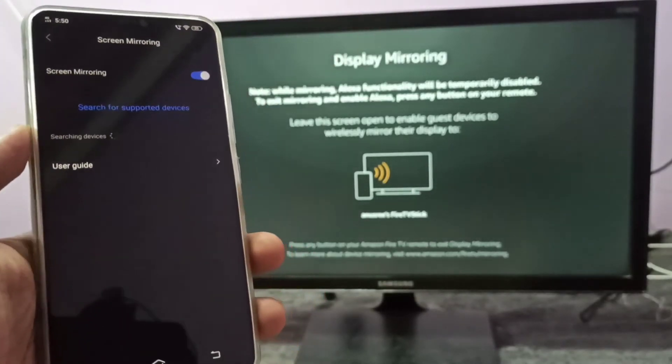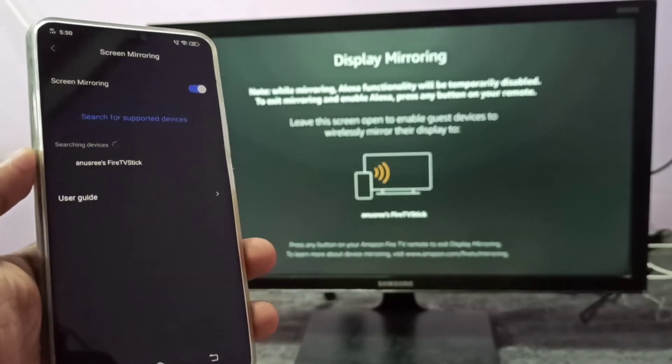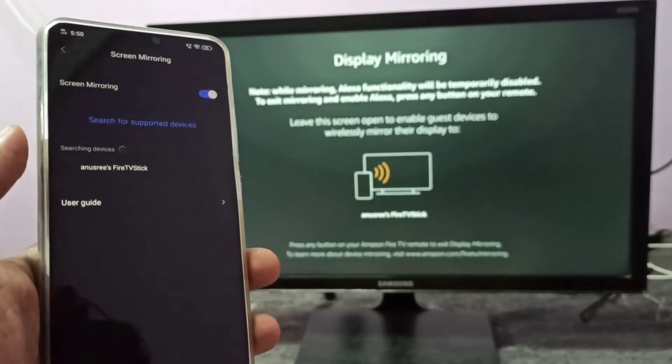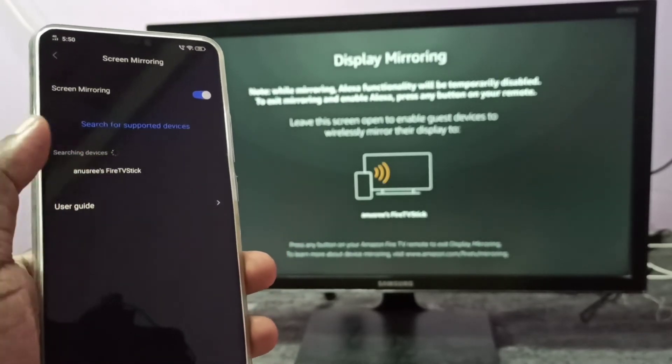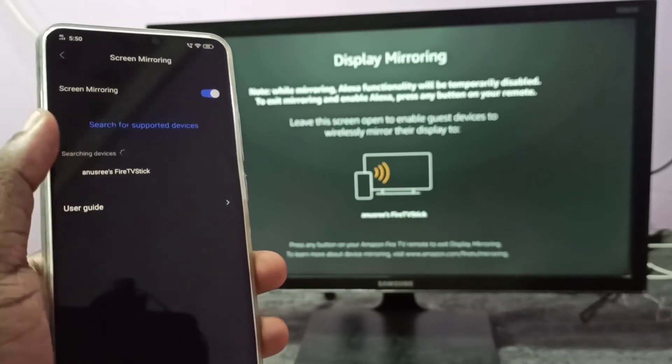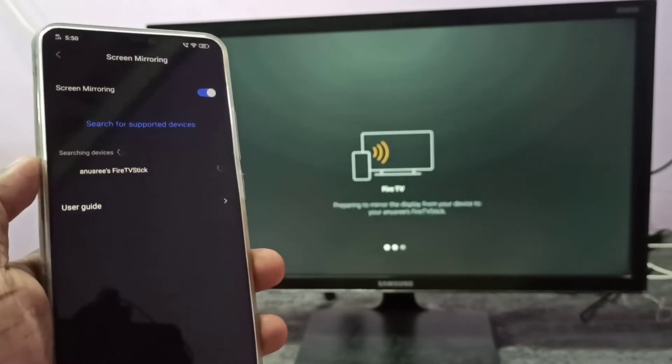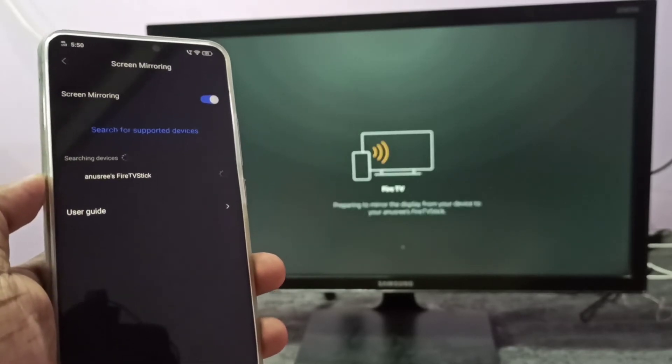Now we can see it searching for nearby devices. You can see the name of the TV here, then tap on that. Now it's connecting, please wait.